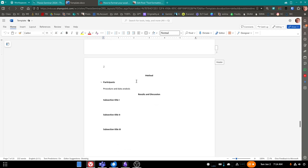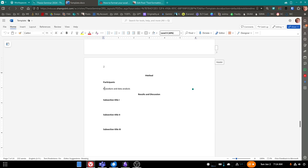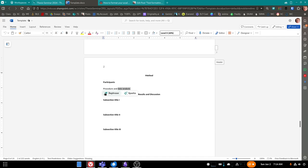So I would do that for each of the sections. Now, there is a typo here. You will have to manually change the two sections in the method section so that the second, after participants, it should read instruments and procedure. And then a third heading, data analysis. Data analysis is capitalized, instruments and procedure, procedure is also capitalized.